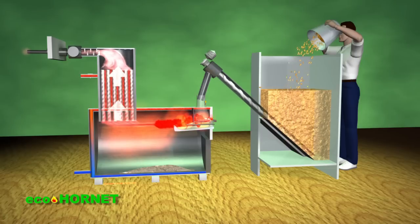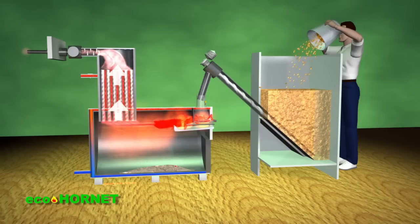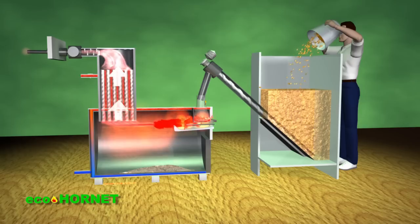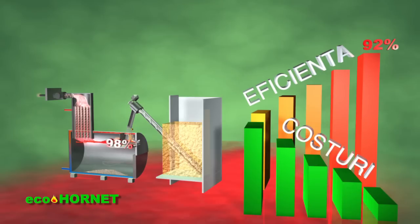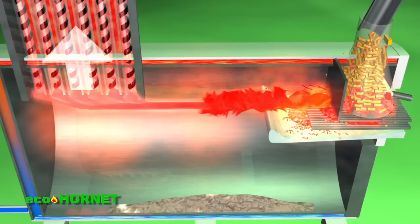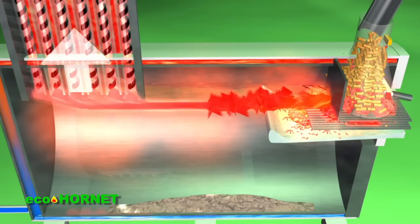EcoHornet heating systems burn fuel completely, including ash particles and the smoke resulted from combustion gases, providing improved recovery of heating energy with a combustion efficiency of 98%. This higher efficiency of up to 90% lowers fuel consumption and considerably reduces heating bills.